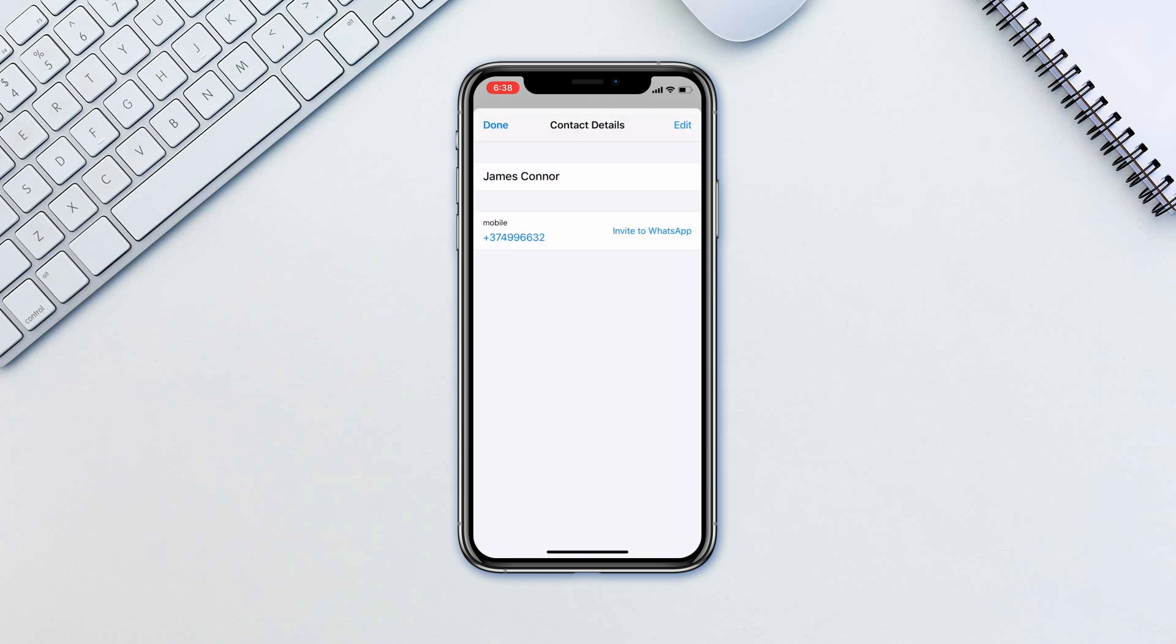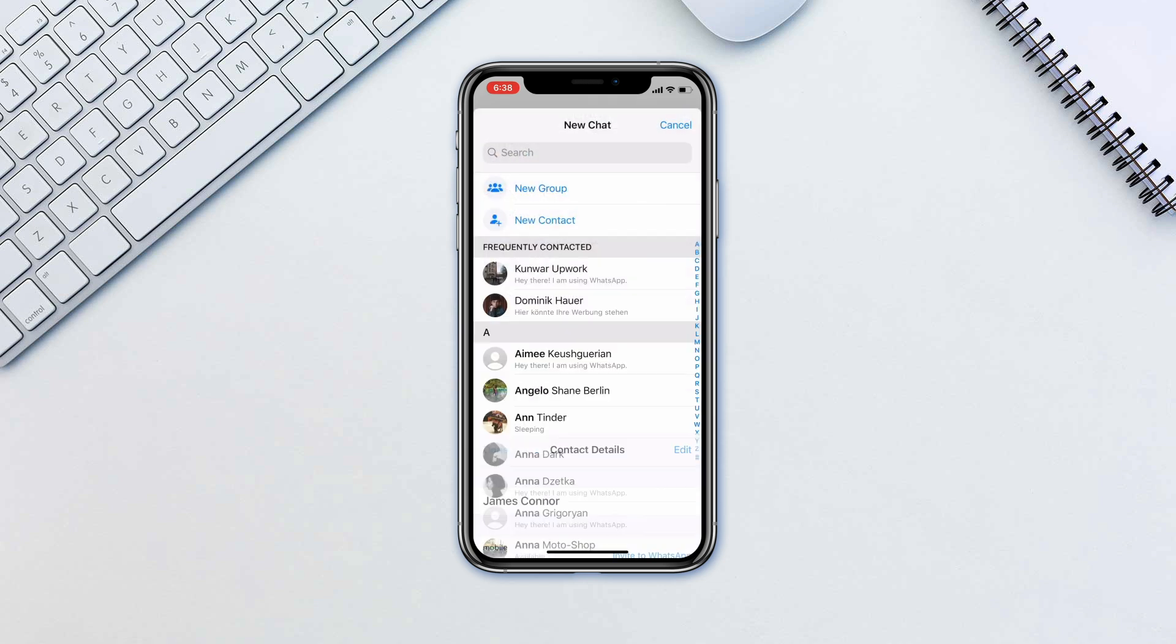If you wish to add various people into a single group, go to chats and tap new group.